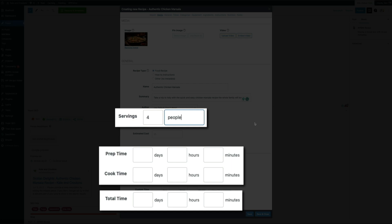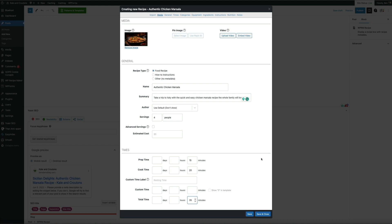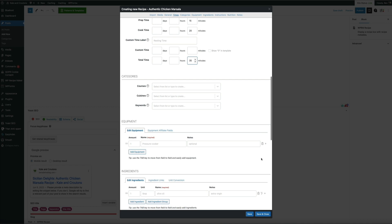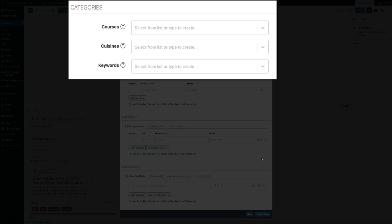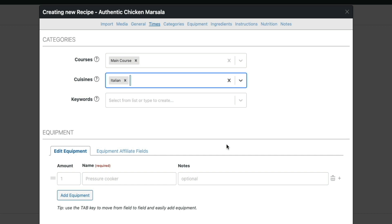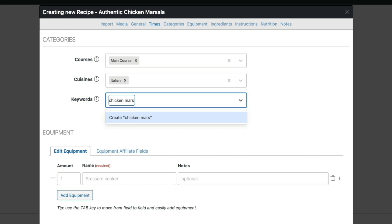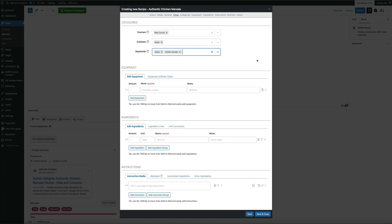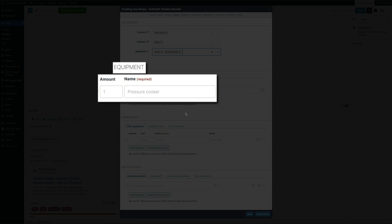Moving on to the Category section — this is where you set the recipe taxonomies like courses, cuisines, and keywords. You're not limited to the defaults; type anything you want and press Enter to confirm. The course will be 'Main Course' and the cuisine will be 'Italian.' For keywords, type them out and press Enter to add additional ones. Next is the Equipment section — we didn't ask ChatGPT to specify equipment, but you can add that to your prompt. For the sake of time I'll manually add it here: this recipe really only uses one large non-stick skillet.